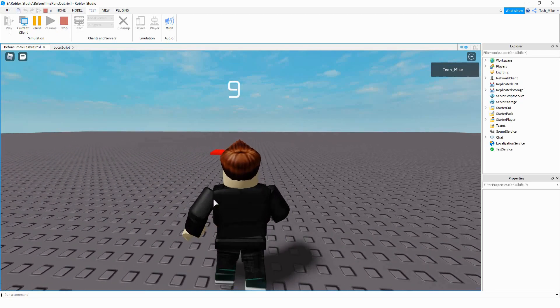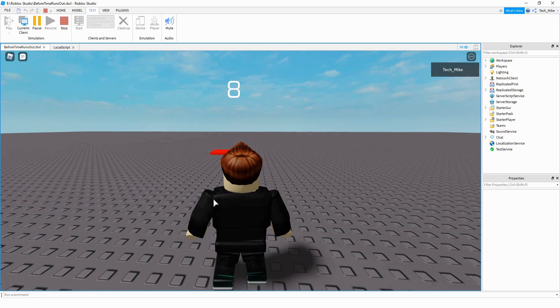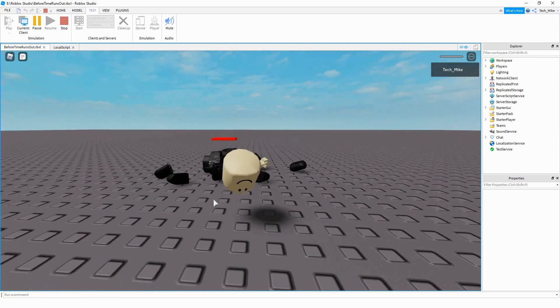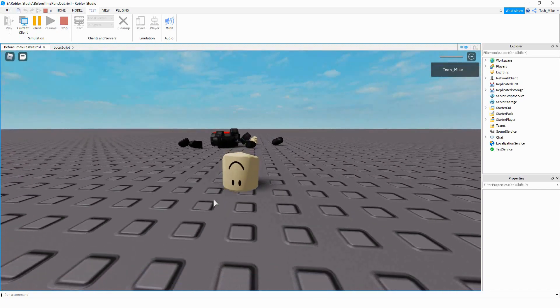If you don't make it to the other part in time, then your character will die. So let's go ahead and dive in and see how we can do this in Roblox Studio.